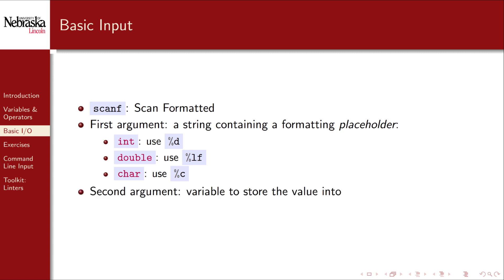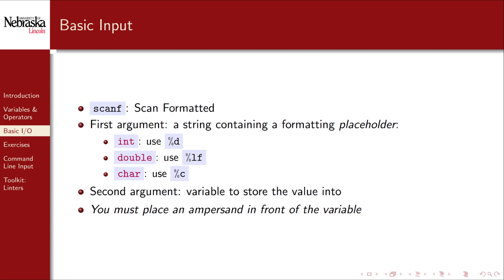The second argument is the variable where you want the input data to be stored. A big point of caution here is that you must put an ampersand in front of the variable. Failure to do so will likely result in a fatal error or segmentation fault. We'll understand why this is when we get to functions and pass by reference. Scanf actually supports a variable number of arguments, but we'll keep things simple, so we'll only read in one input at a time.